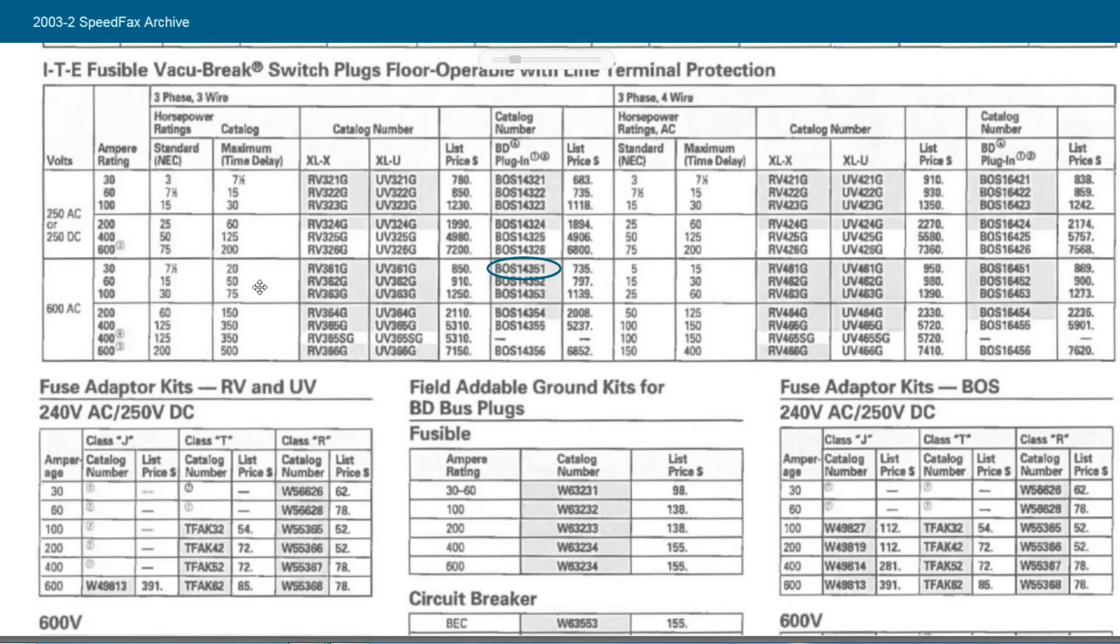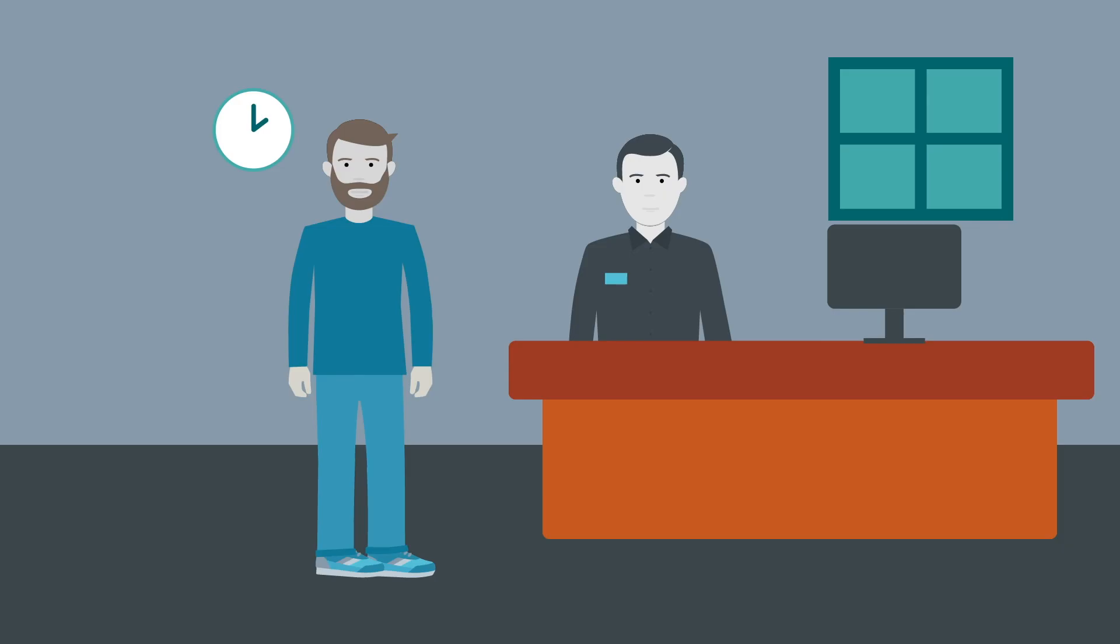Okay, it says BOS14351 is what you're looking for. That's great. Can you get that ordered? Absolutely.